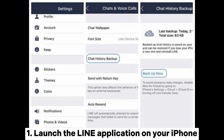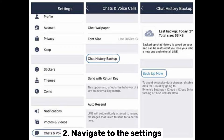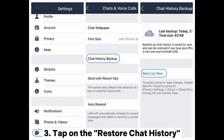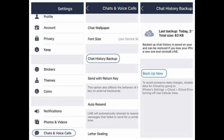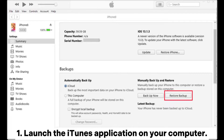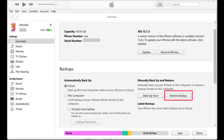Step 2 - restoring Line chat history on iCloud: 1. Launch the Line application on your iPhone. 2. Navigate to Settings. 3. Tap on 'Restore Chat History.' Way 3: recover deleted Line messages on iPhone through iTunes. 1. Launch the iTunes application on your computer.